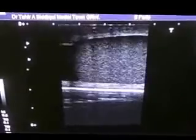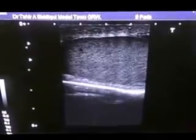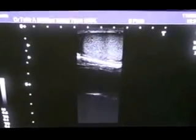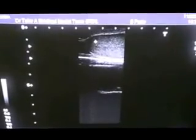Now I am shifting towards the right testis. This is the right testis, you can see. This is the lateral border, and this is the medial border.